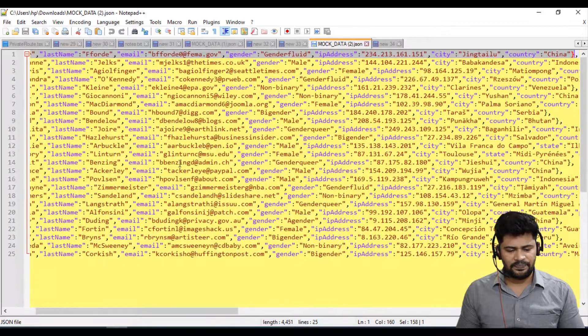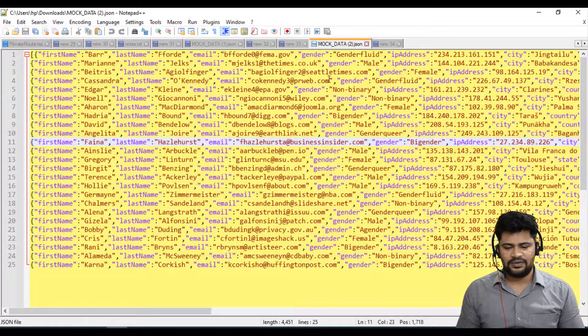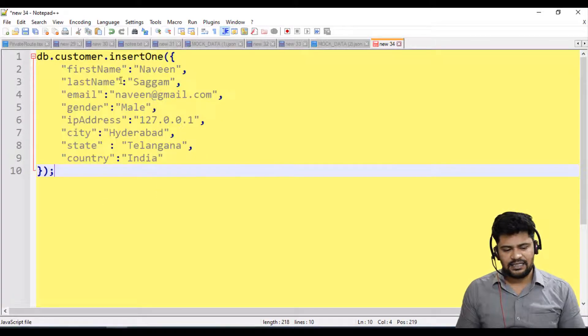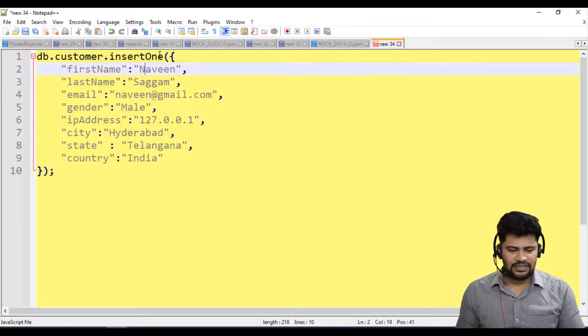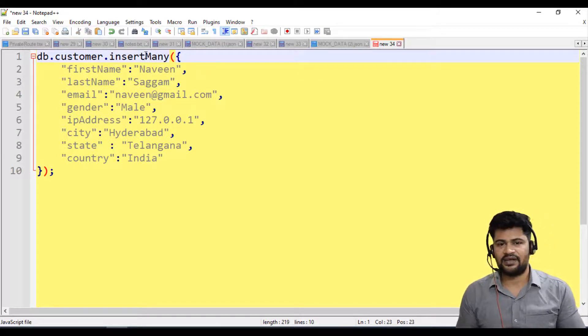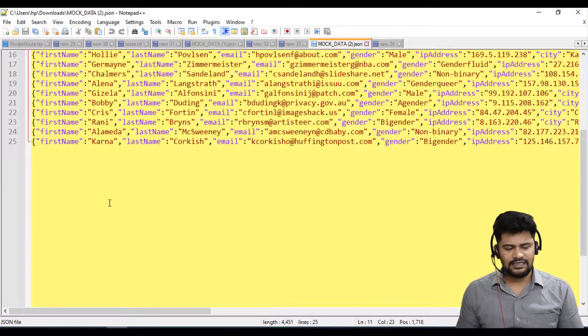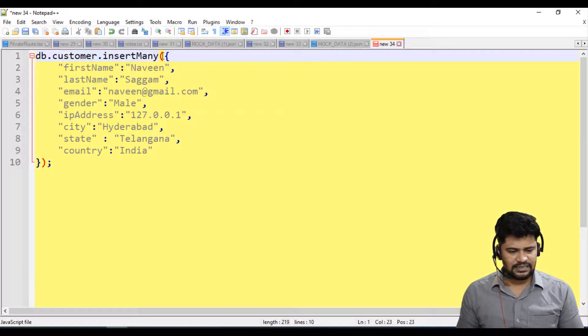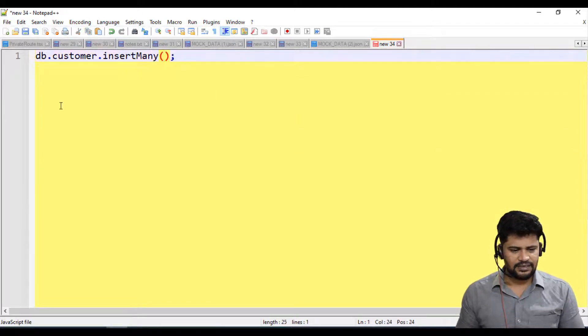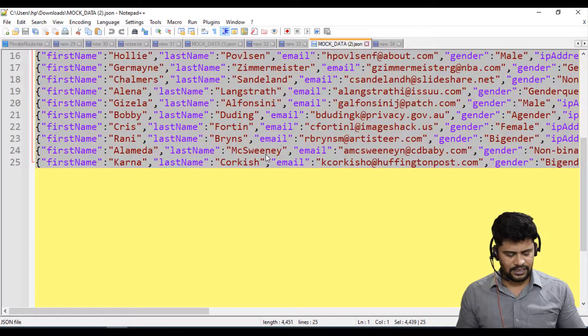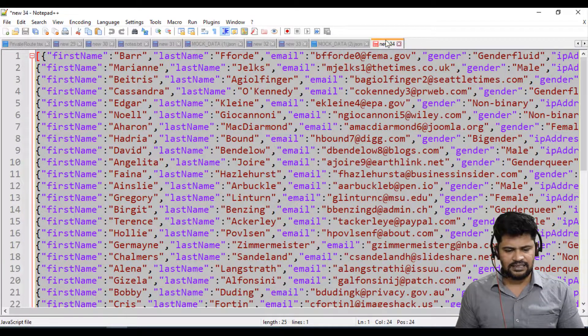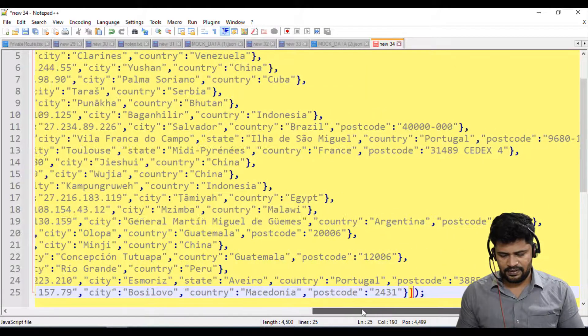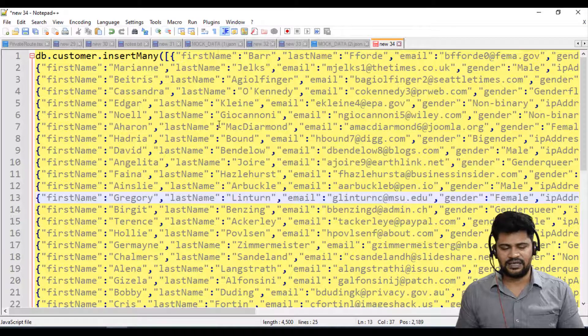We have actually installed one record, right? Now my plan is I'm going to insert this complete JSON into my system. How do you insert? This is insert one to insert one record. If you want to insert multiple records there is something called insert many. This accepts array of objects. We already have array of objects, you just have to mention insert many.